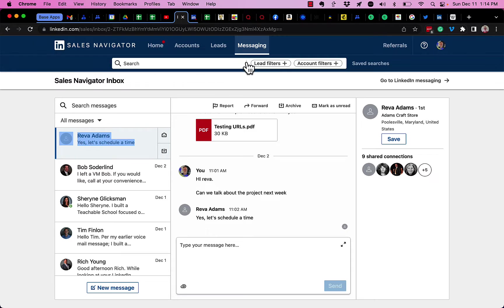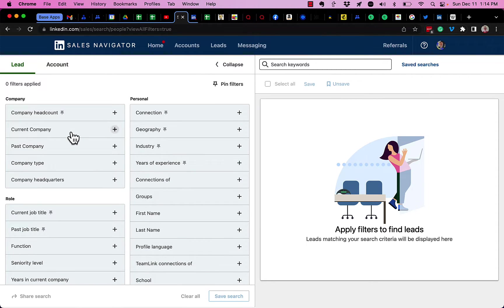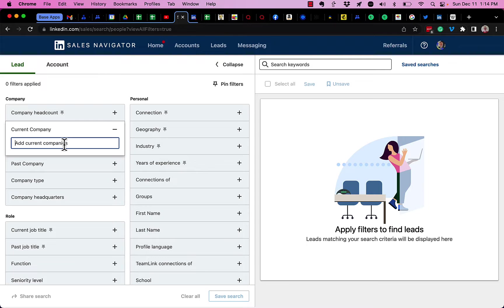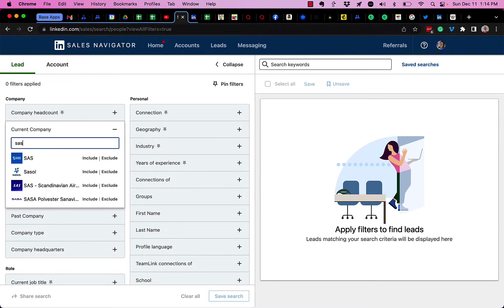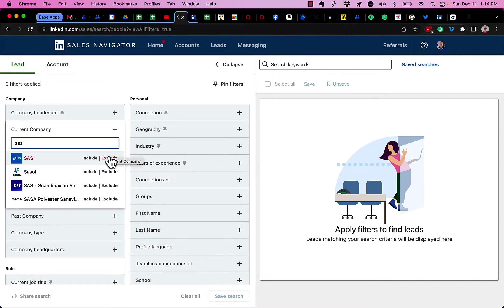I'm looking for leads in Sales Navigator. If I go to current company, I can type in names like SAS and I can say exclude. So I can include SAS in the search or specifically exclude leads or LinkedIn members from the search results.